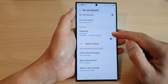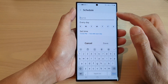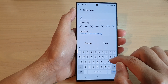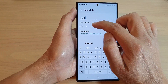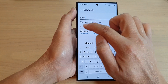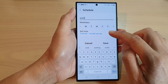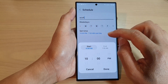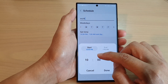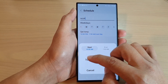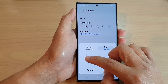Then go down to the Schedule section and tap on Add Schedule. In here you can give it a name — for example, 'Work' — and set it from Monday to Friday. During work hours you do not want anyone to disturb you, so set a time such as between 11 a.m. and 1 p.m.